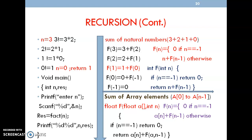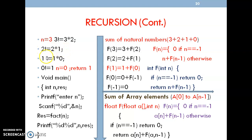An example for recursion: finding the factorial of a given number. Here I have taken n equal to 3, so I want the answer for 3 factorial. If given 3 factorial, it becomes 3 into 2, and the same function is called again — 2 factorial is 2 into 1 — until it reaches 0. Whenever it reaches 0, it becomes 0 factorial equal to 1, where n equals 0 means return 1.